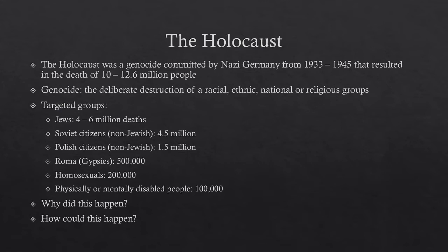This is an incredible death toll, beyond anything the world had seen before in terms of the deliberate destruction of groups of people. There are two natural questions to ask when confronted with these numbers: why did this happen, and how could something so seemingly senseless occur? That's what we're going to be exploring in this video.